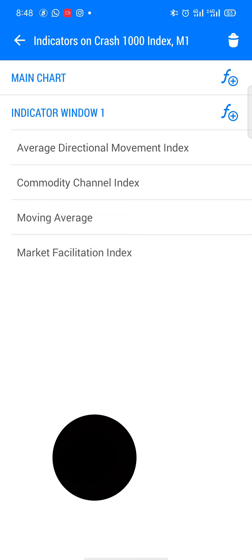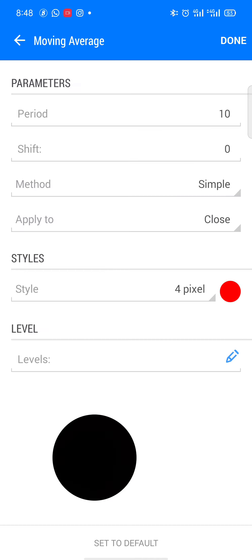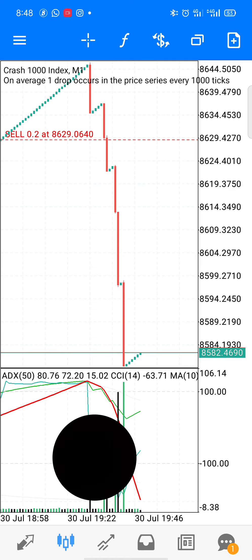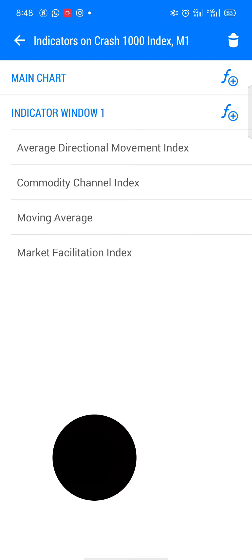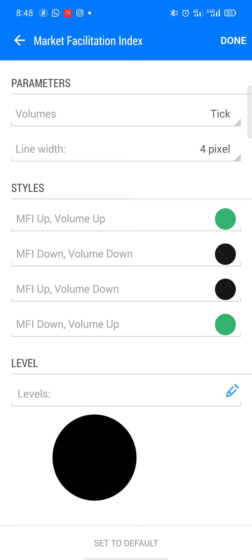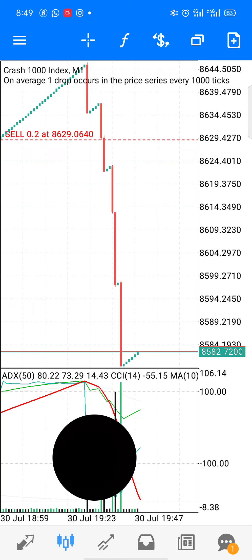The CCI star is 2 pixels, use the color green. The levels are negative 100 and positive 100, then click done. The next indicator is the Moving Average — period 10, shift 0, method Simple, apply to close, line width 4 pixels, then click done. The last indicator is the Market Facilitation Index. Set the line width to 4 pixels. MFI up uses green color, MFI down uses black color, MFI up for volume down is black, MFI down for volume up is green. Then click done. These are all the indicators.